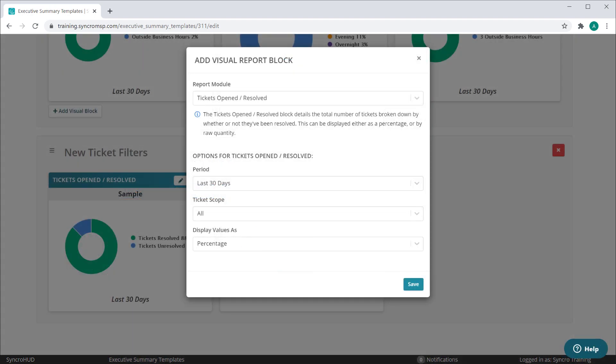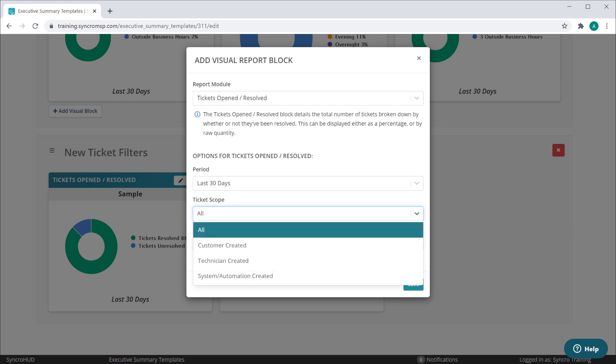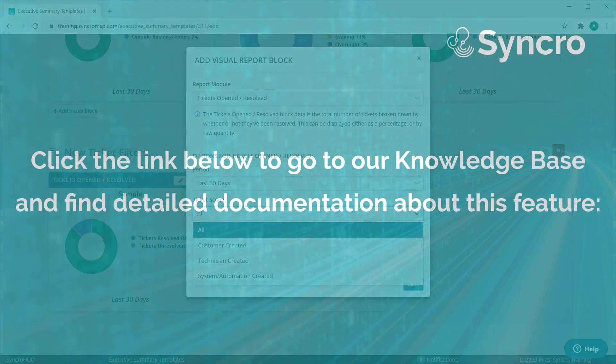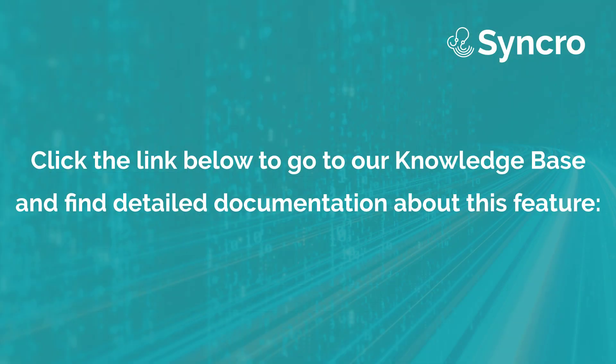Lastly, we've added two new filters to our existing tickets open and resolve blocks. You'll now have the ability to filter the ticket scope to only include tickets created by the customer, one of your technicians, or by a system which would include things like automated remediation and scripting.